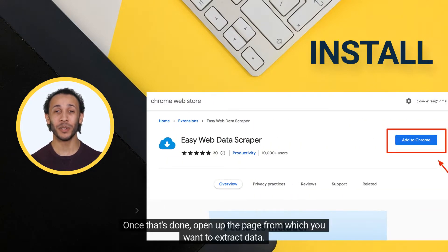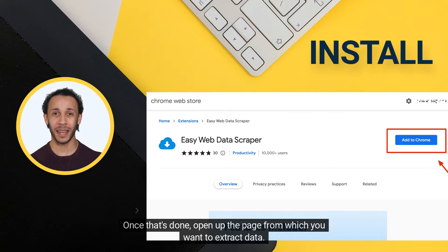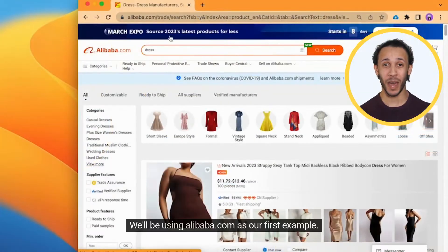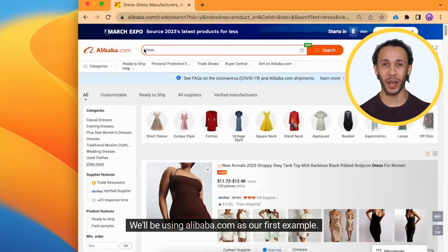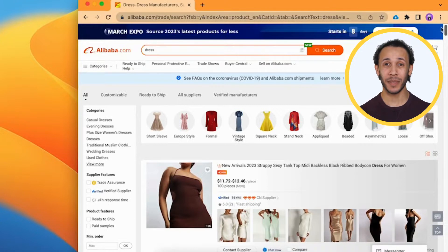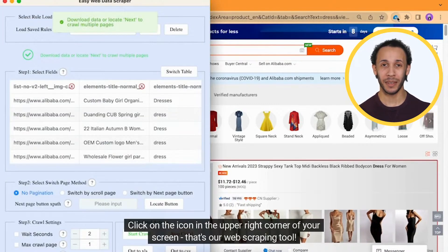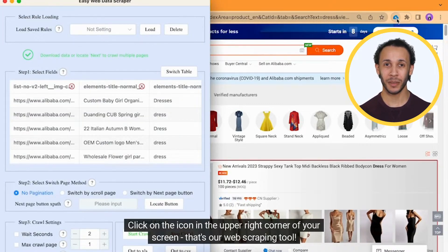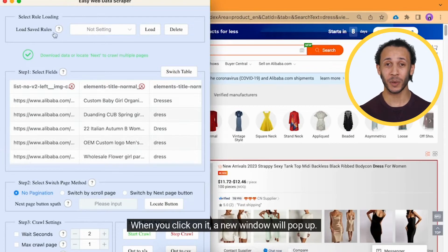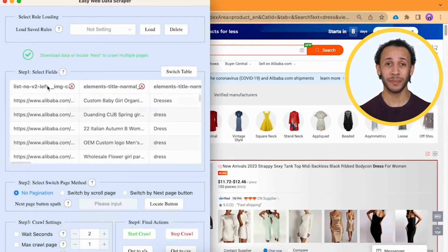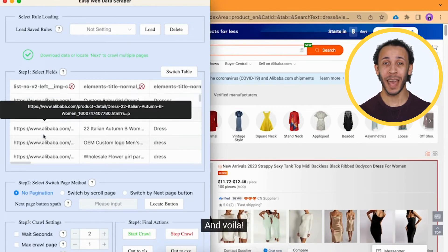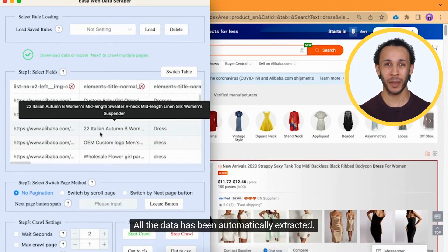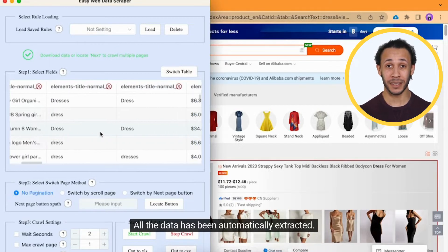Once that's done, open up the page from which you want to extract data. We'll be using alibaba.com as our first example. Click on the icon in the upper right corner of your screen. That's our web scraping tool. When you click on it, a new window will pop up. And voila, all the data has been automatically extracted.